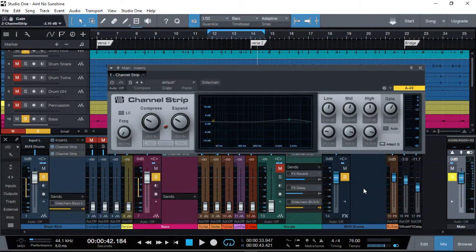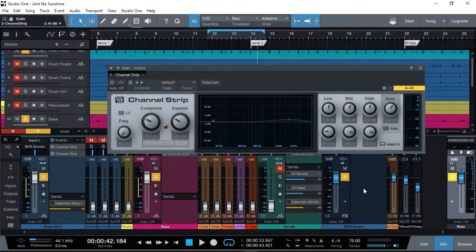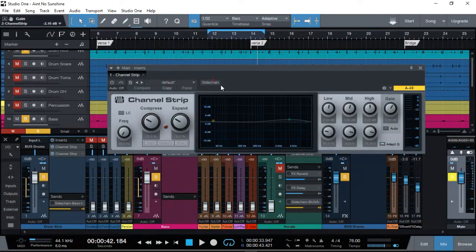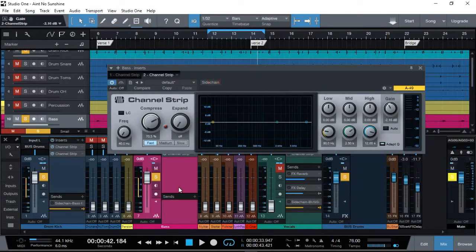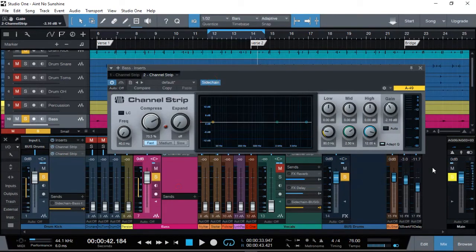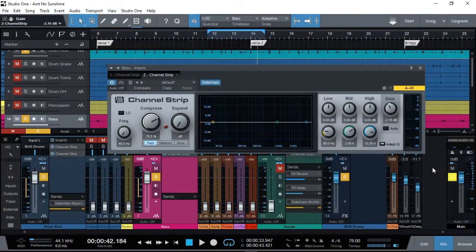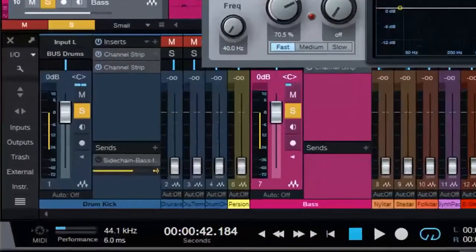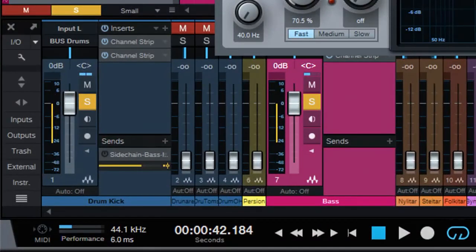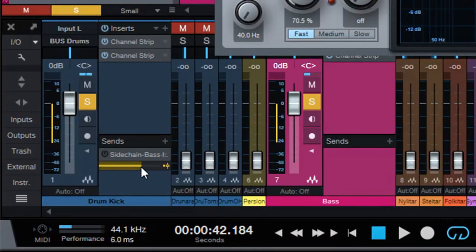bass guitar, that means our kick will control the channel strip compression of the bass guitar, and we are actually trying to reduce it. We will adjust the sidechain send over here to adjust this level so that we get a reduction of minus 6 dB every time the kick comes in, so that our level should